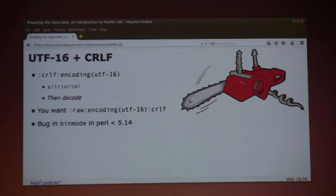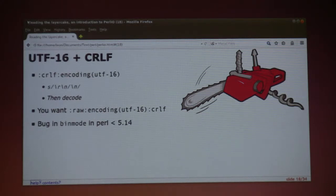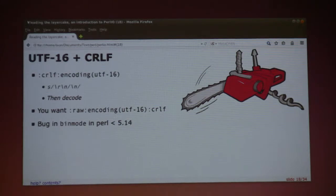Also, there was a bug where, until Perl 5.14, it was almost impossible to set the right mode after a file had been opened.